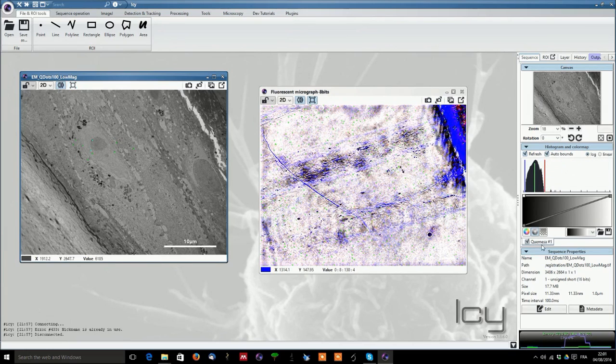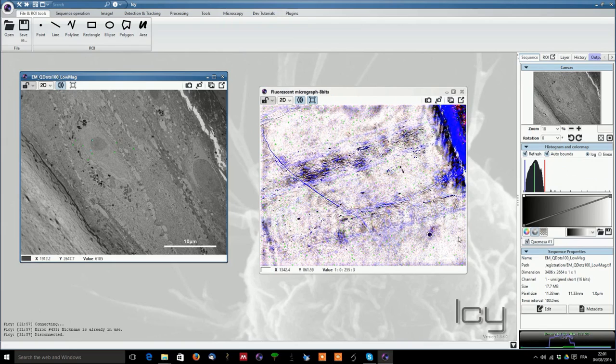Now when we look at the histogram here, we have different values and we can just play around with the histogram to have a proper display.